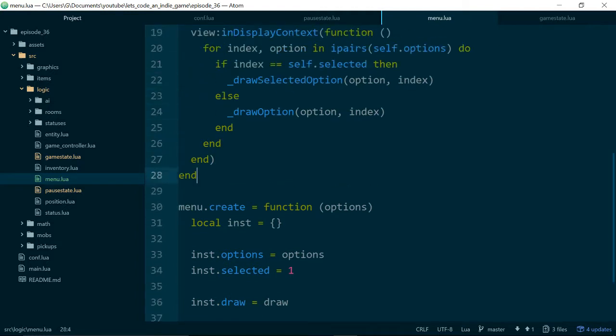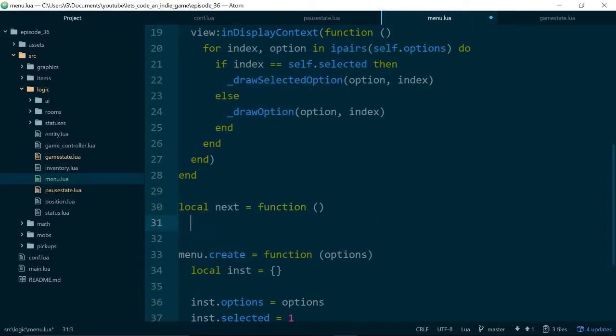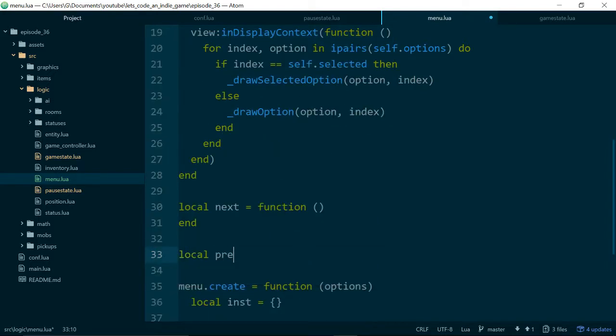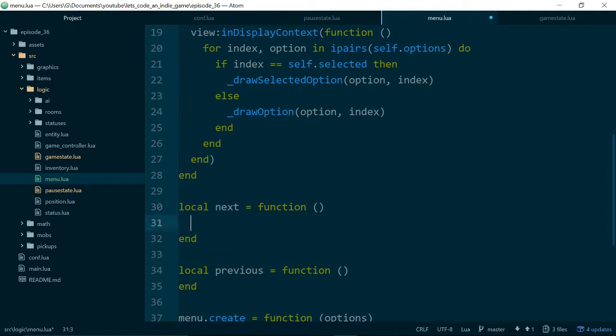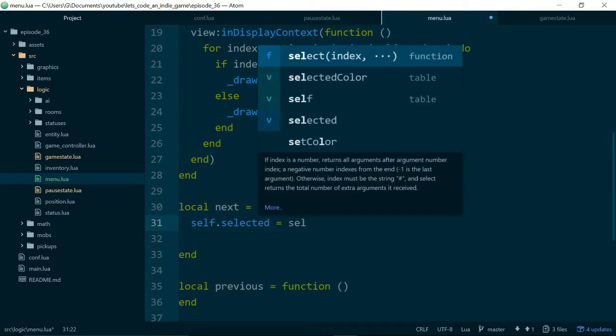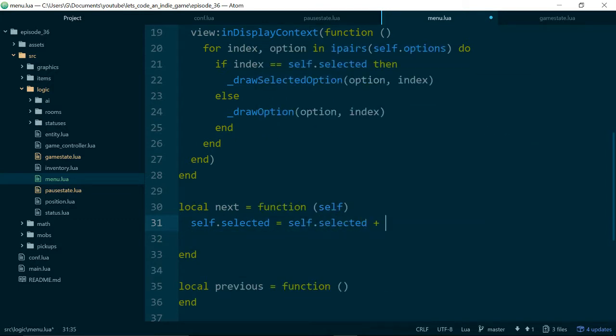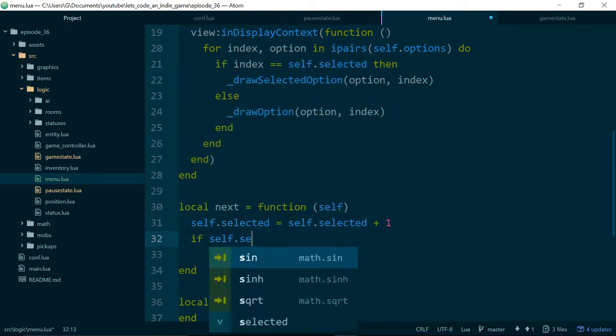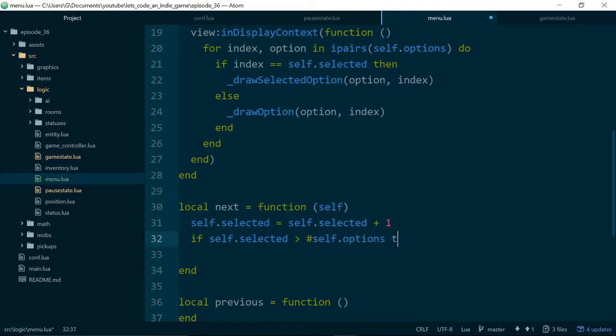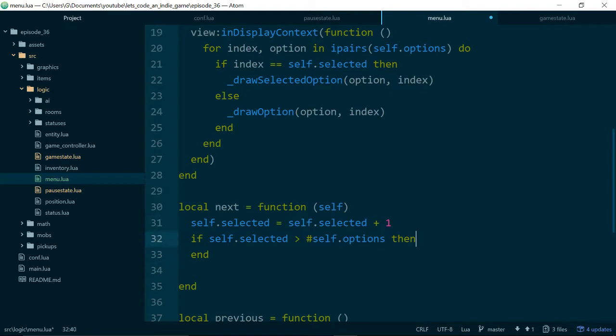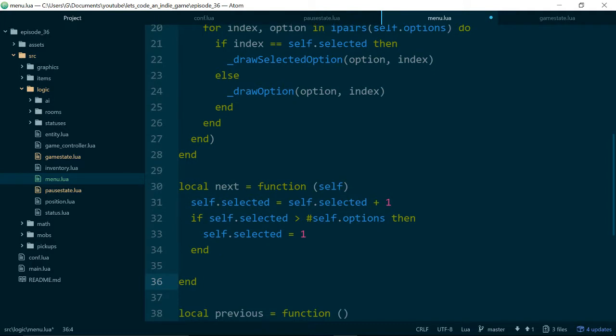So on our menu class, we'll add two more functions, one called next, and one called previous. And these functions will just advance or reduce the selected variable. So they need self, and for next we'll just say self.selected equals self.selected plus one. And we also need to check to see if we've gone too far. So if self.selected is greater than the number of options, which we can get like that. Then we want to set self.selected back to one. So this will just wrap our selection around and send it back to the top if the player scrolls off the bottom of our options.